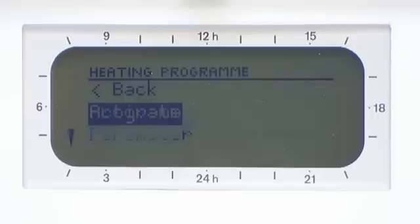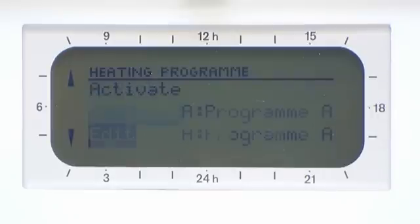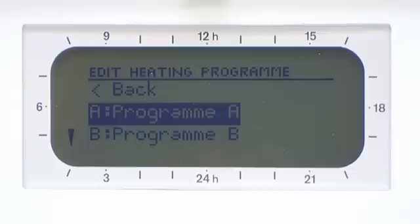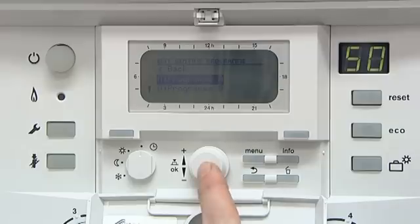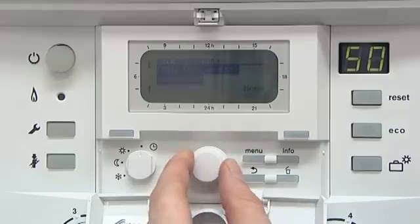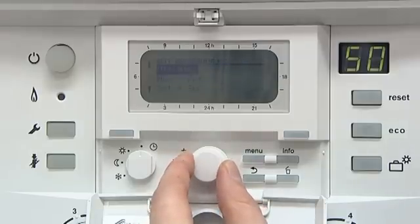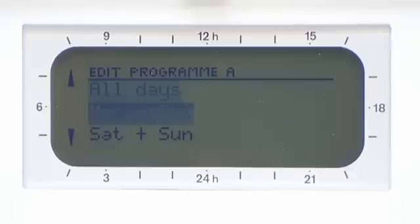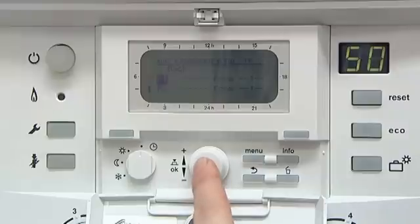Click on Program and scroll down to Edit and press OK to enter the menu. Edit Program A by clicking. Scroll down to see the days available, in this case Monday to Friday, by clicking OK. Select position 1, then click OK.